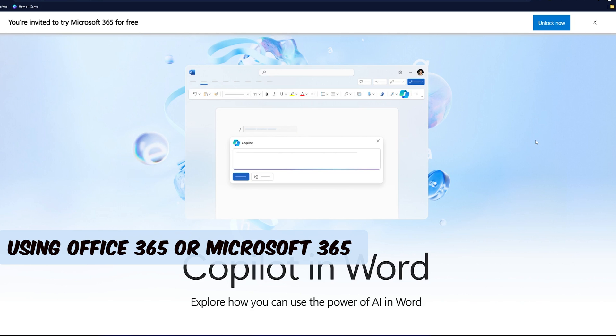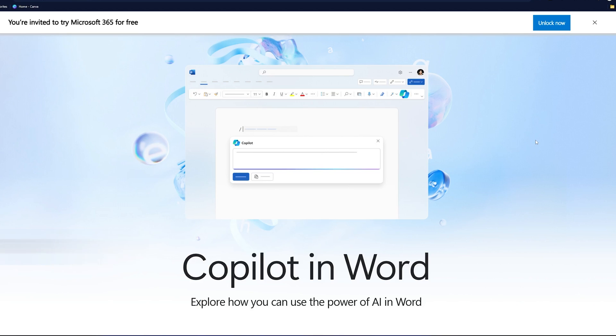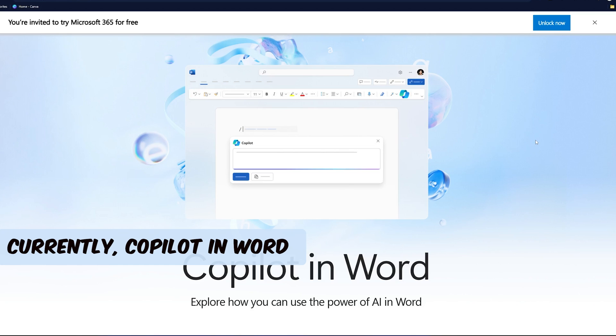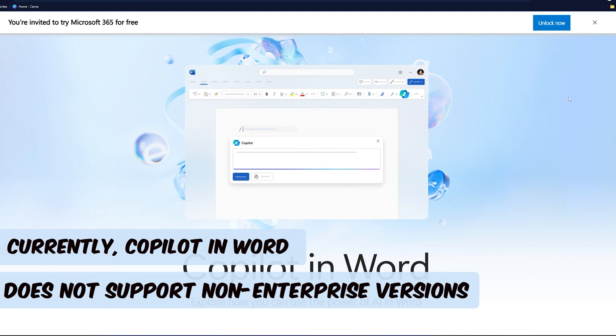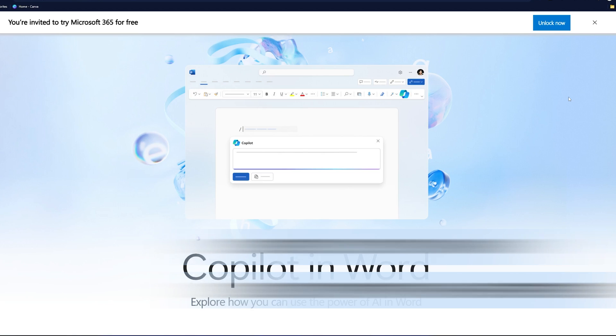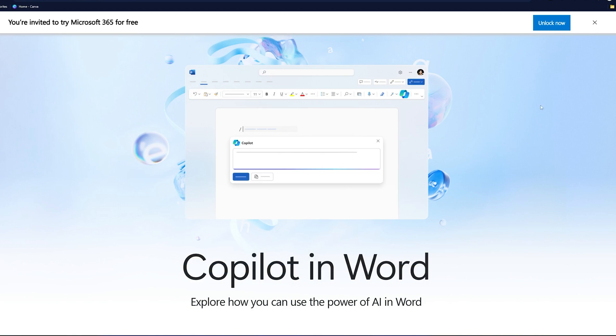But what about those who are using Office 365 or Microsoft 365 for personal use? Unfortunately, for the time being, Copilot in Word does not officially support non-enterprise versions. But there is always a workaround and I'm going to show you one such.